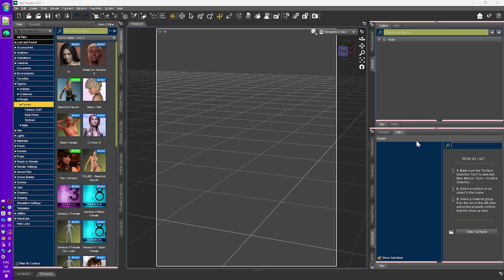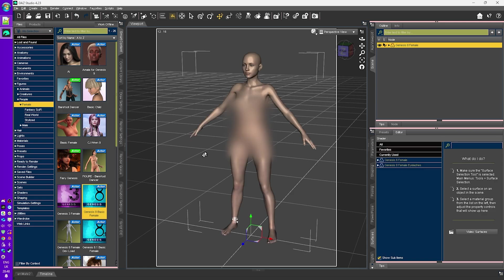Now, this is a massive simplification, of course, but it'll do for the moment. So let's load up a figure by selecting a Genesis 8 basic female from the catalog and bring it up in the viewport.